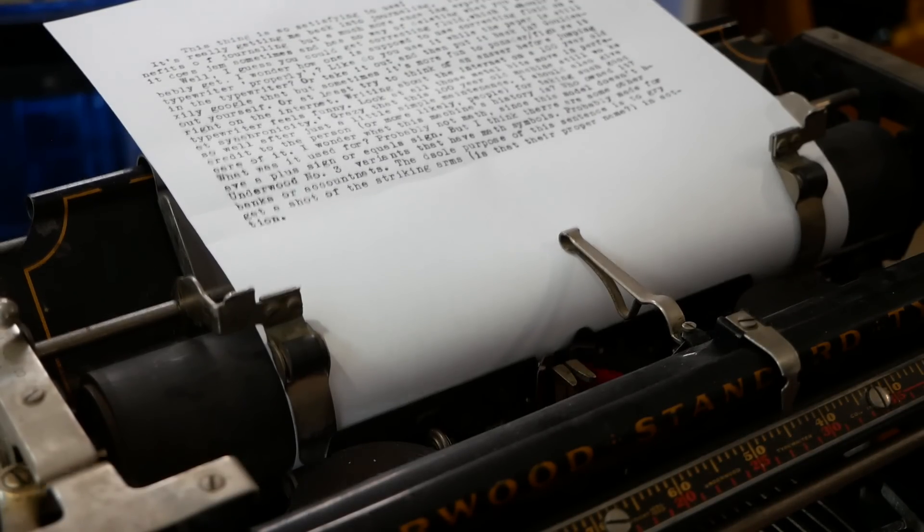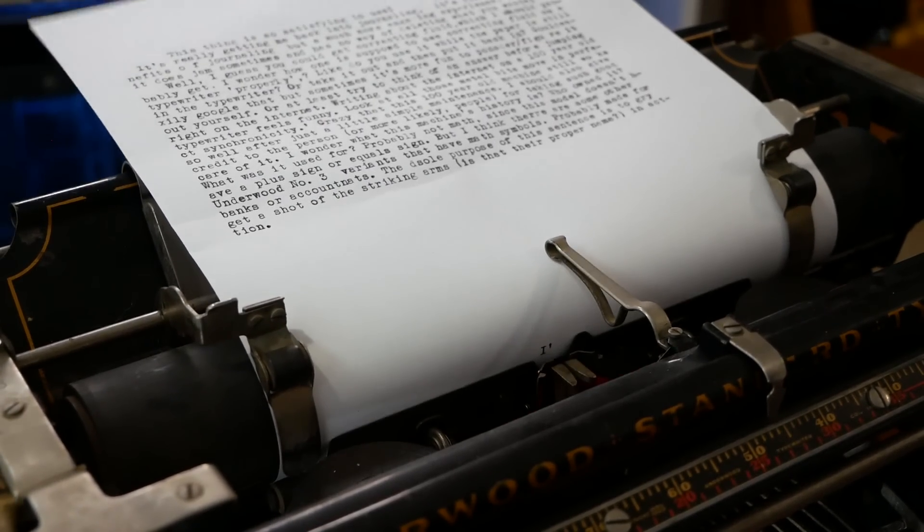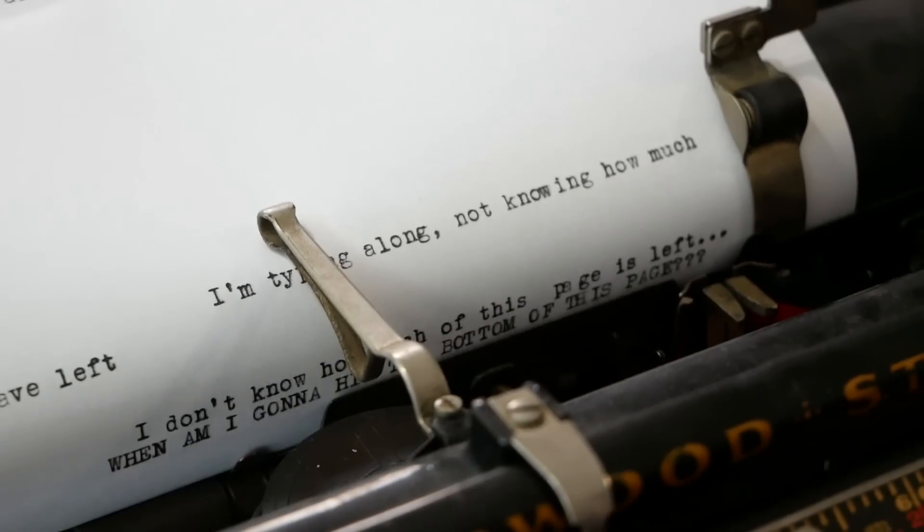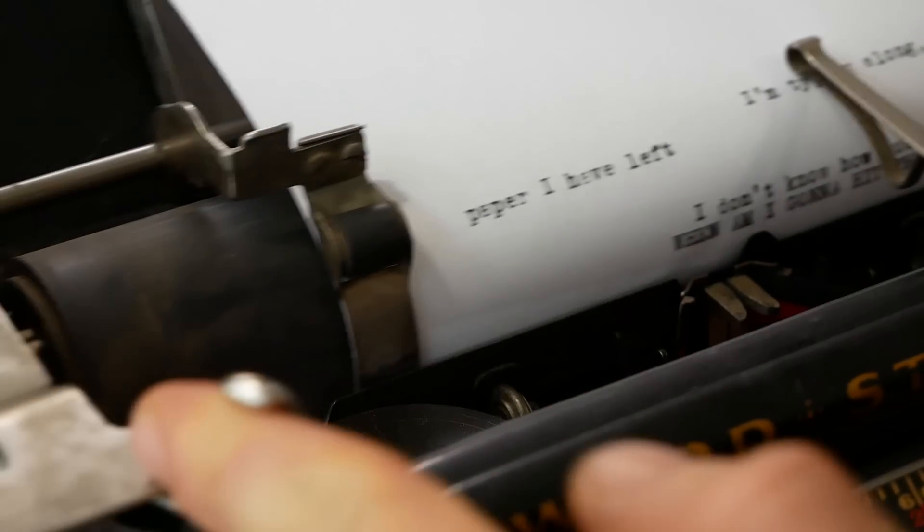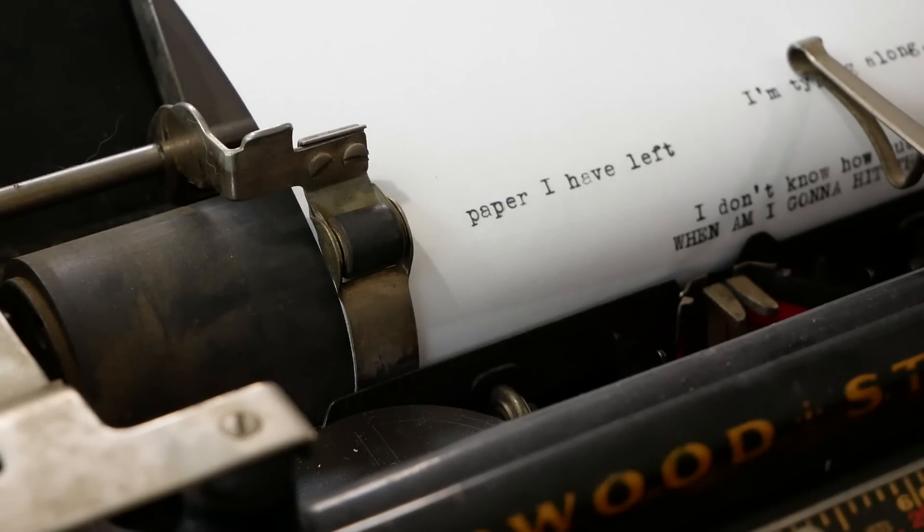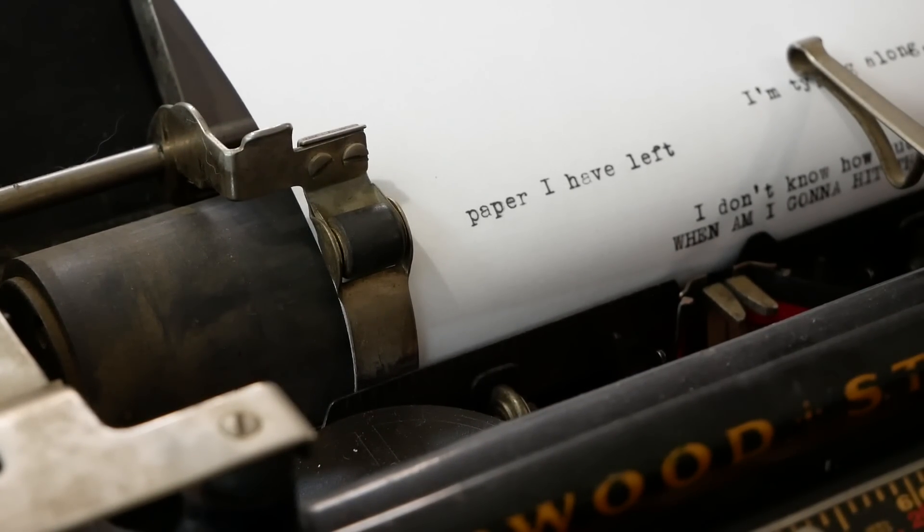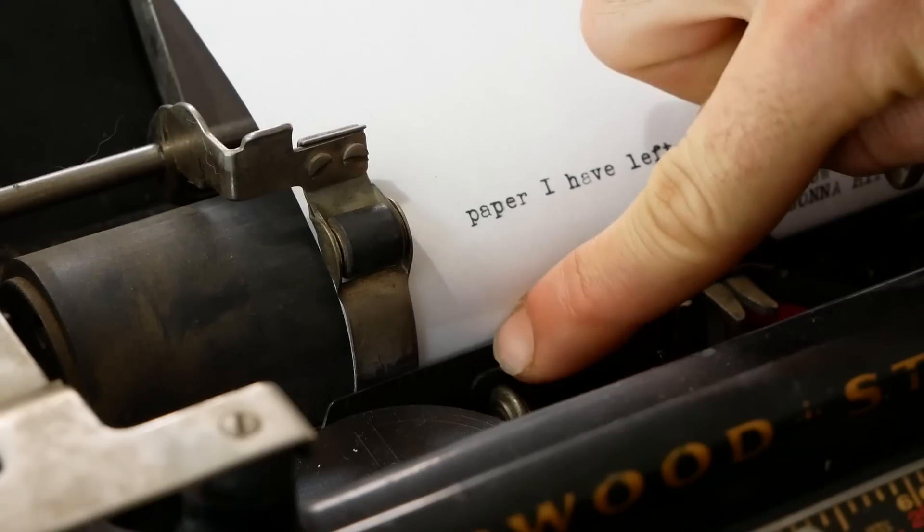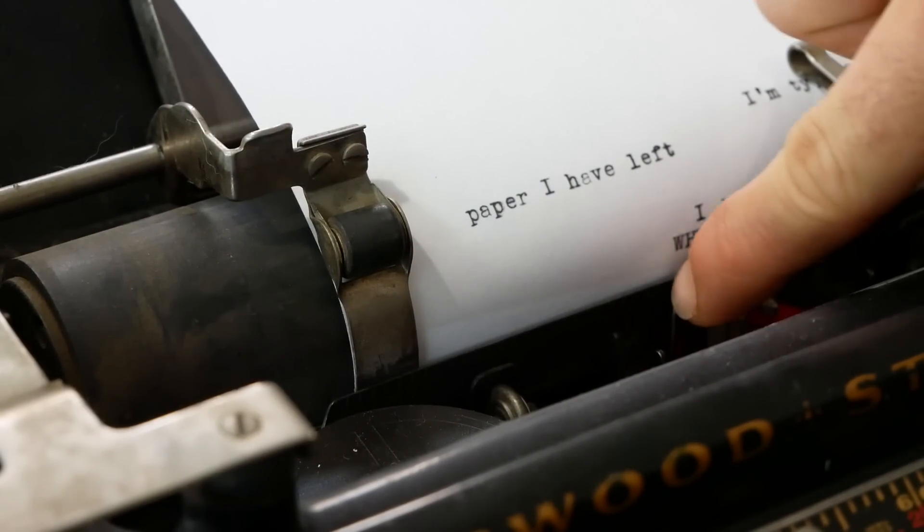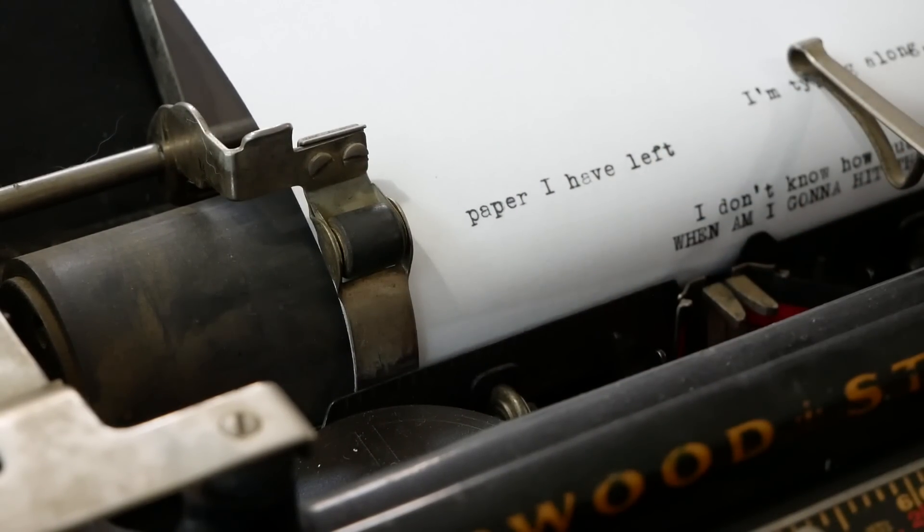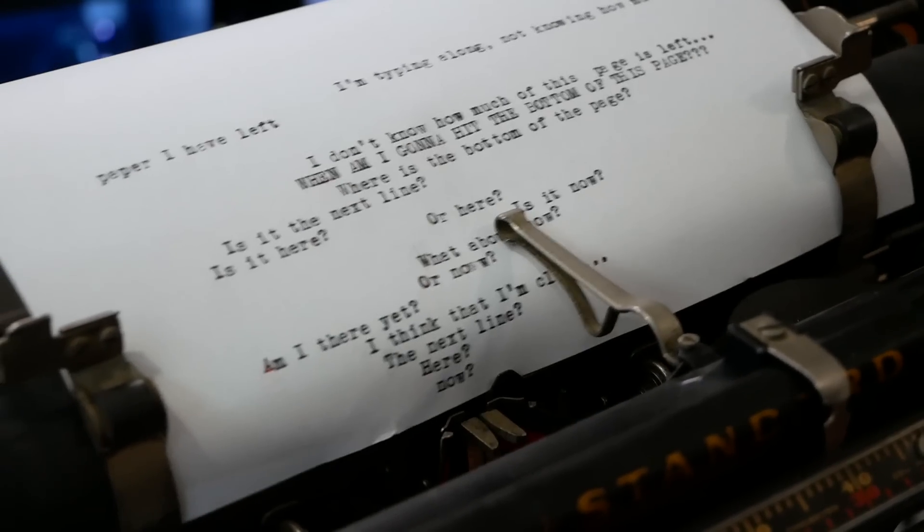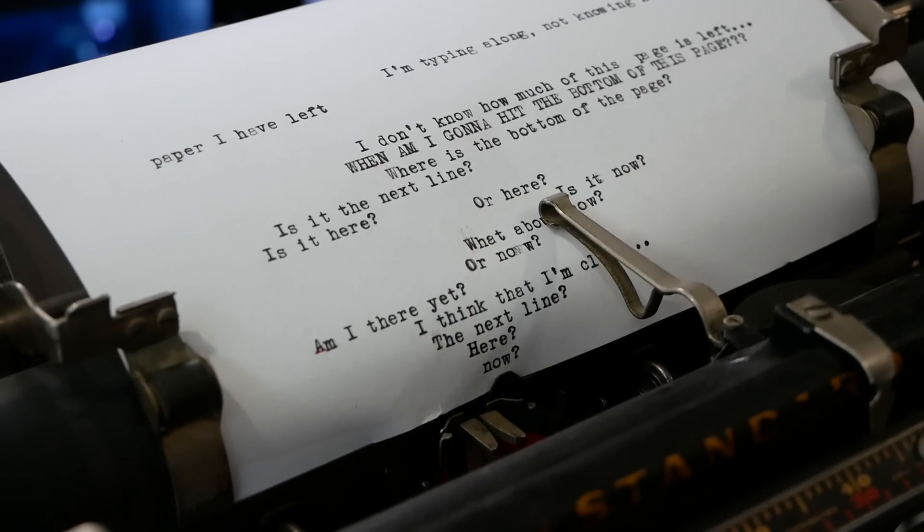This may not sound like a big deal, but imagine you're typing along. There's like this anxiety of not knowing when you're going to just run off the page. And the rail right here blocks the bottom edge, so you don't even see it until you're right up on it. And there we go.